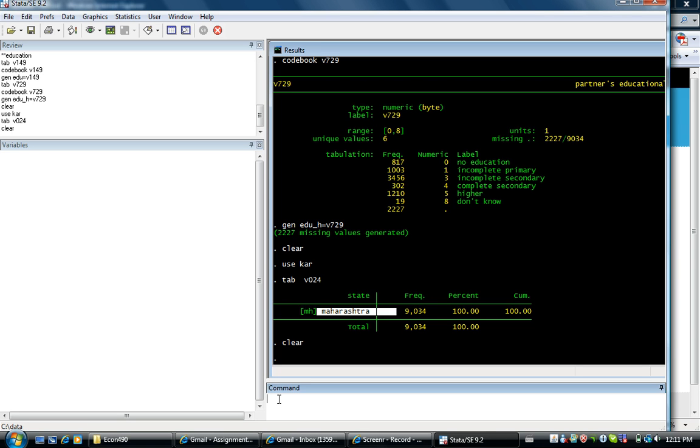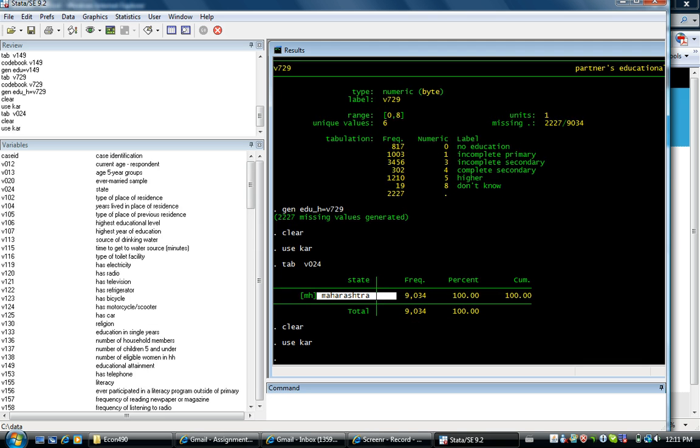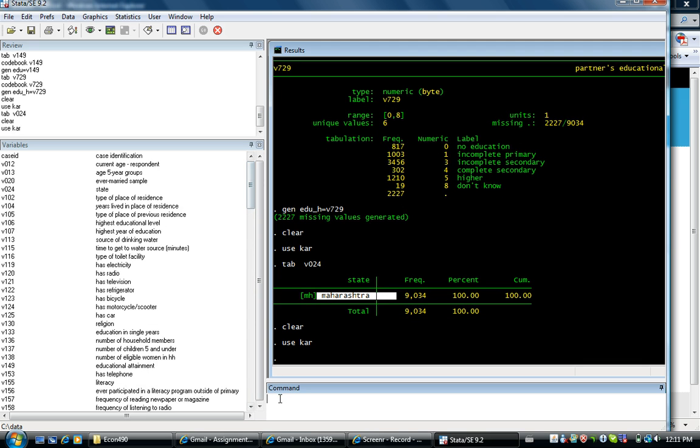This will help you with your assignment 2. This is the first video for assignment 2. I open my database and I create the variables needed for my assignment 2.